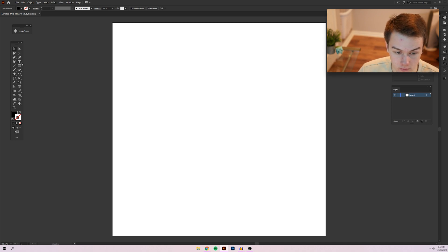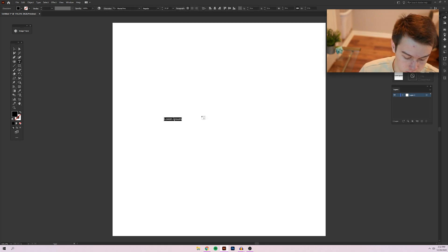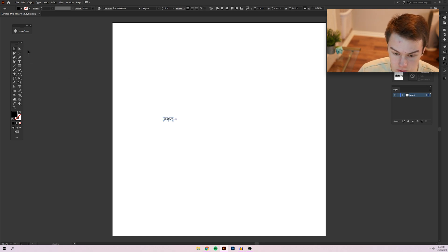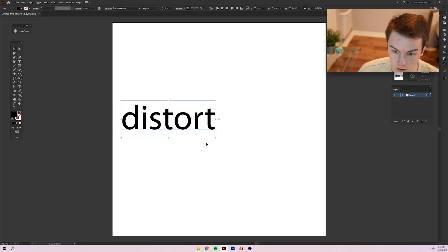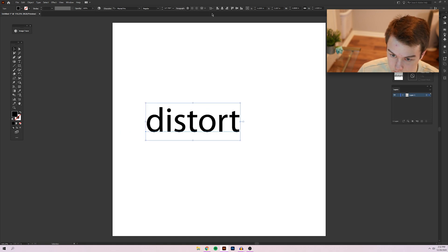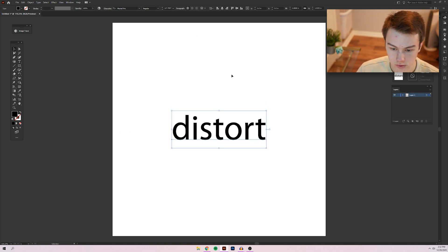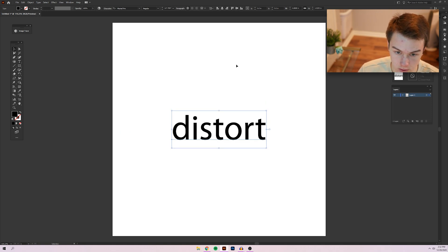I'm going to click on the text tool and we're going to use the text distort for this tutorial. Obviously, you don't have to use that. You can use whatever text you want to use for this effect. So I'm just sending it to my artboard and it should be ready to go.